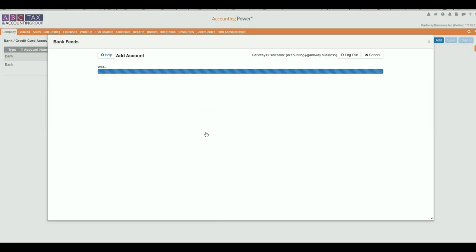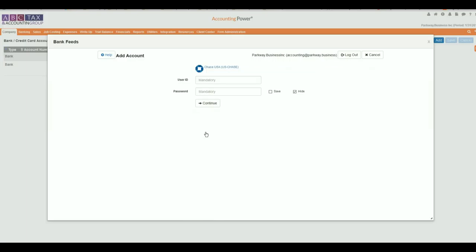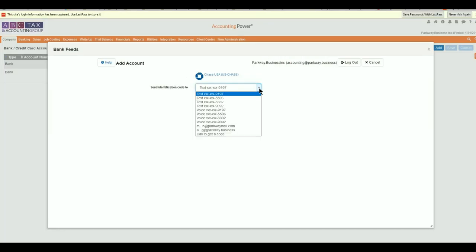If your financial institution utilizes multi-factor authentication, they may attempt to verify your identity by sending a security code via text, email, or phone call to a pre-approved contact point. Due to the time sensitive nature of this response, it is recommended that you add your contact information as an option to the account.